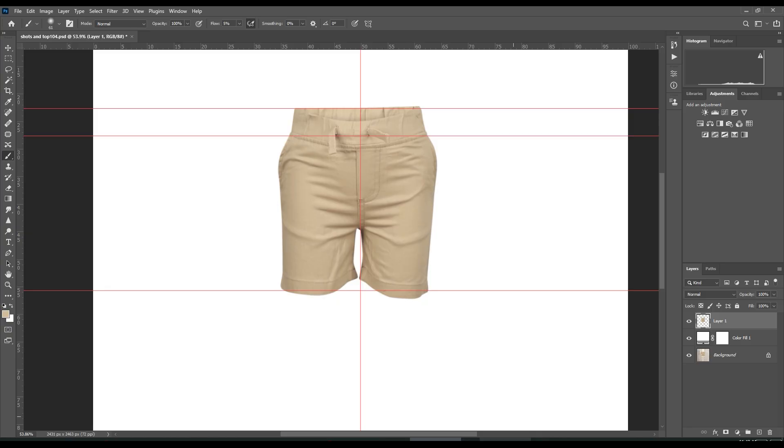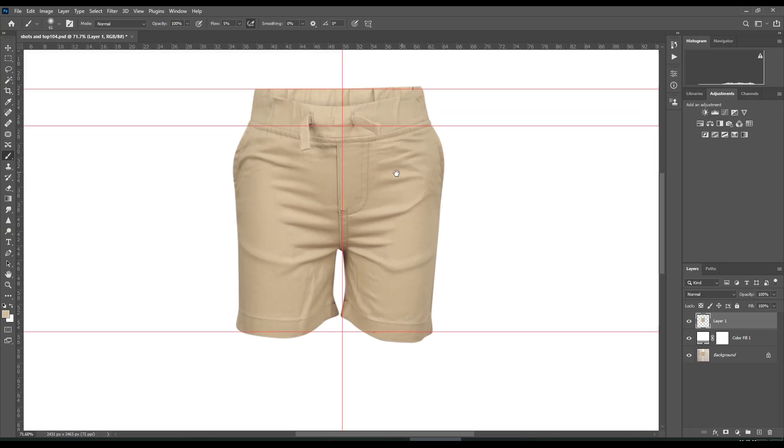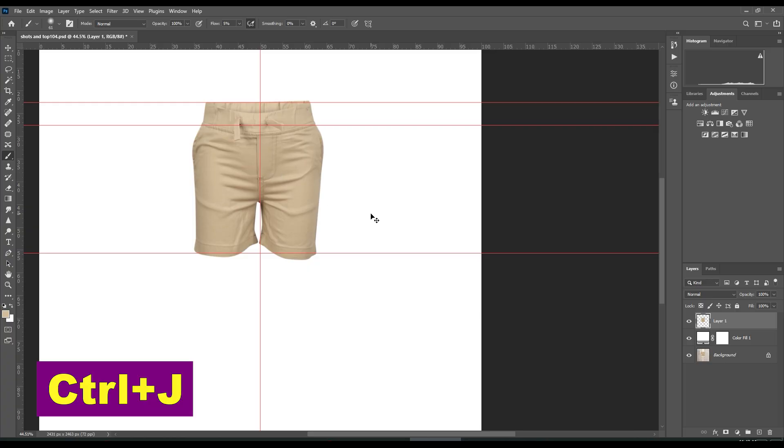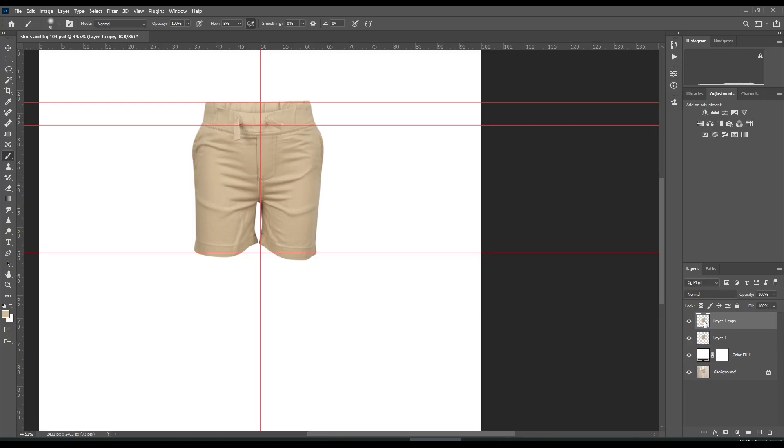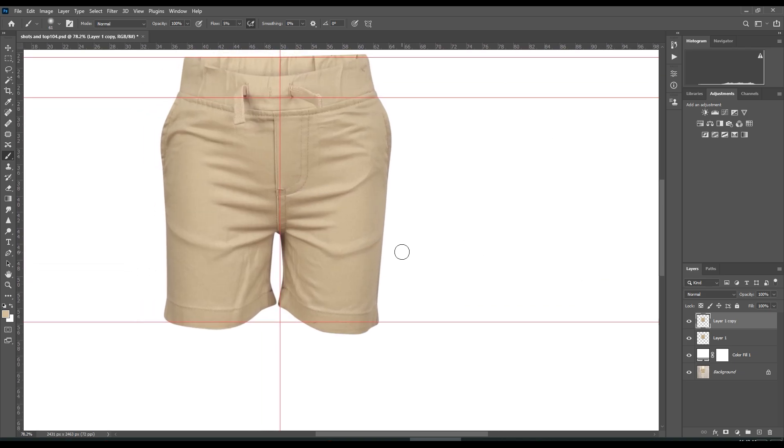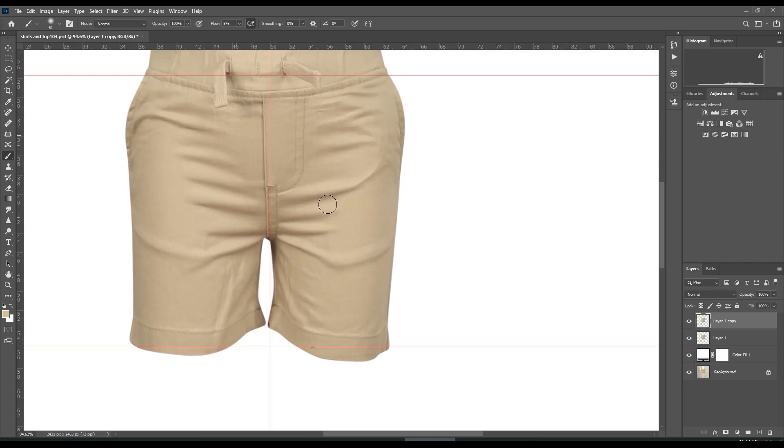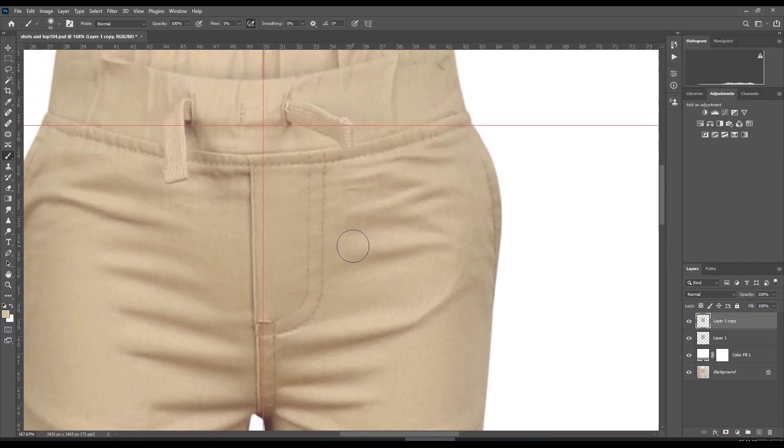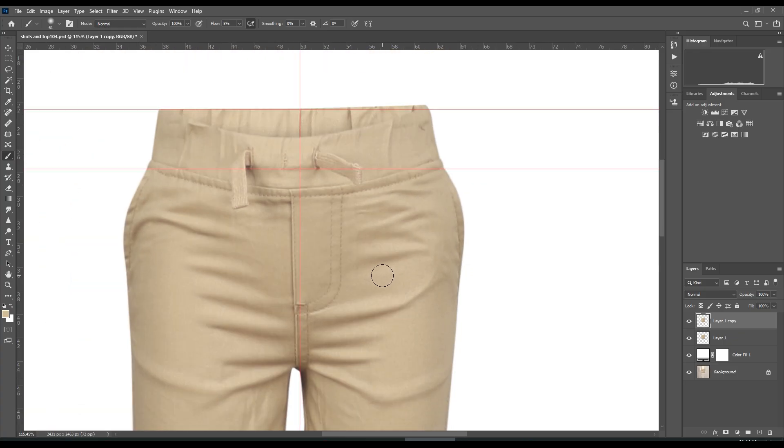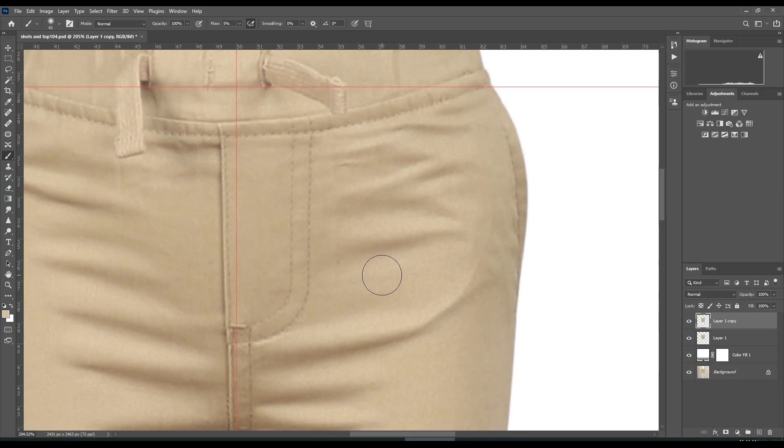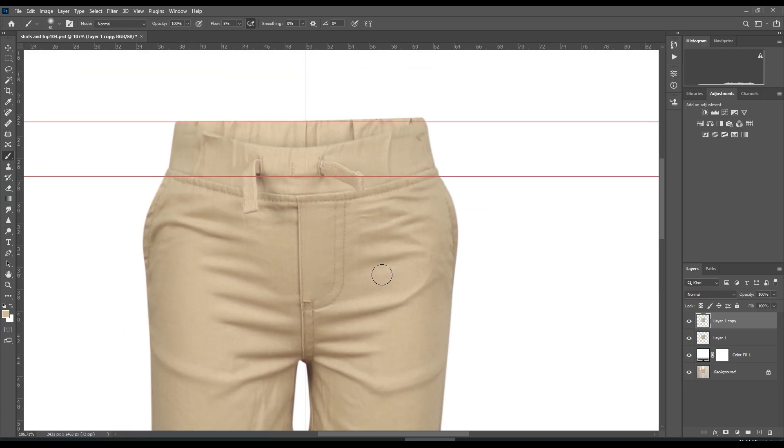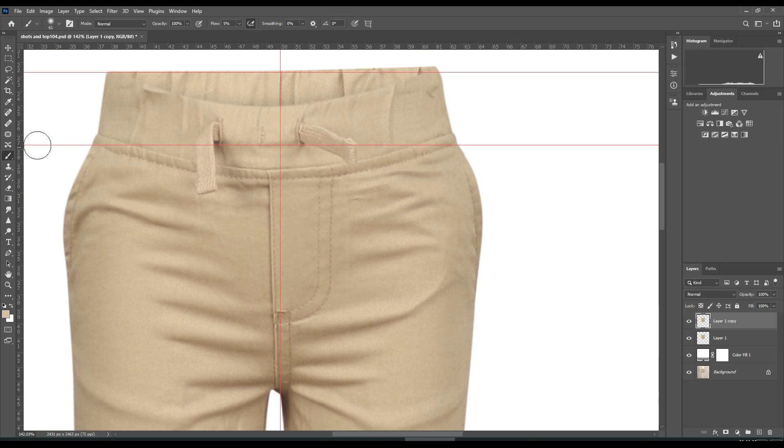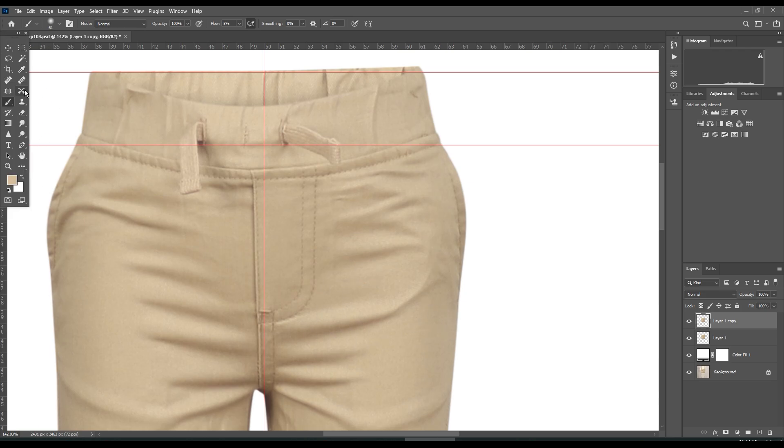As you can see, this is boy's shorts and this cloth or fabric has some texture. If there's a lot of pronounced texture, we would use the clone stamp tool. But for these shorts, I will use the patch tool.